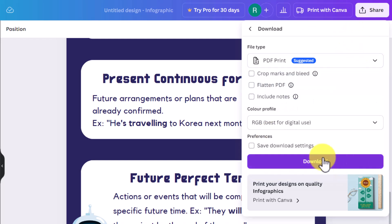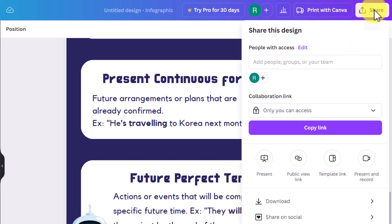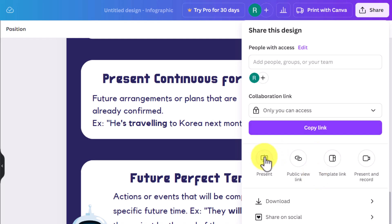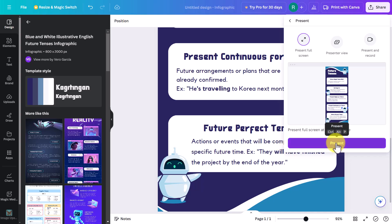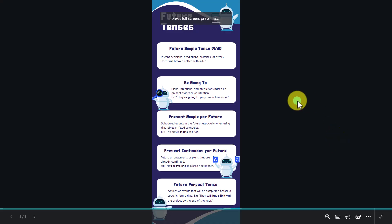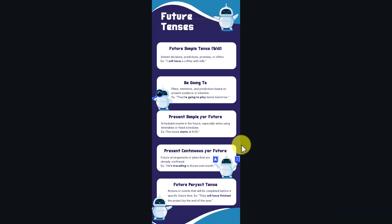Another option is to present it directly. If you click on 'Present' in the share menu, you're now in present mode and you could project that on the screen in class — that's another way of sharing this content.